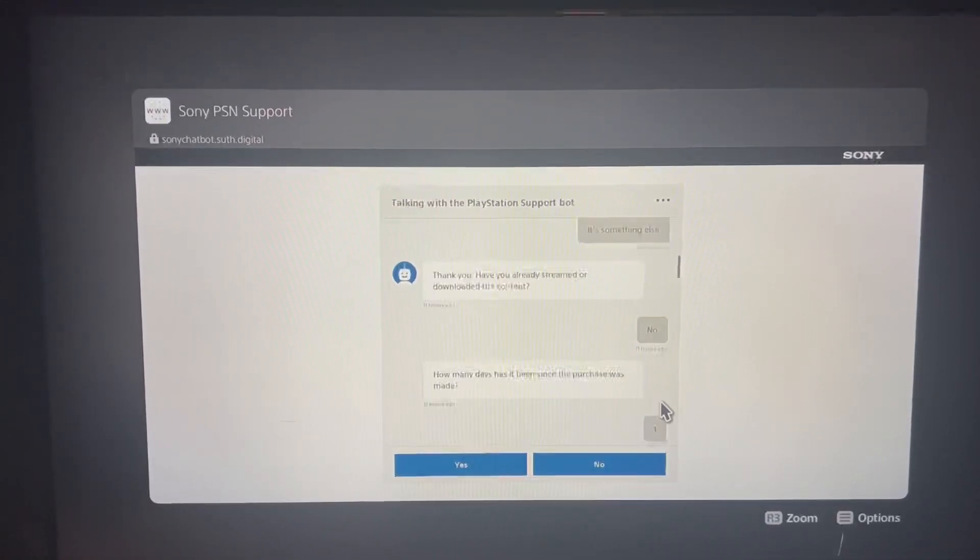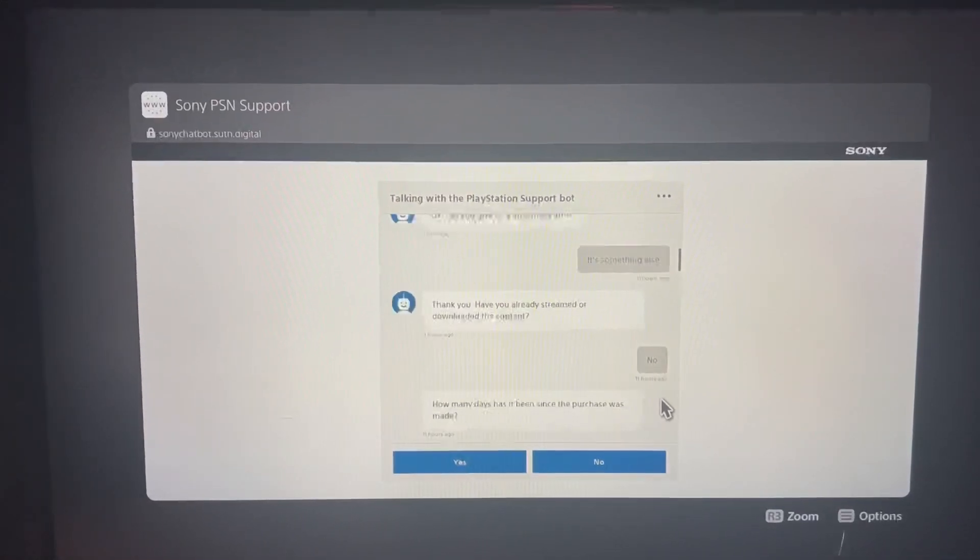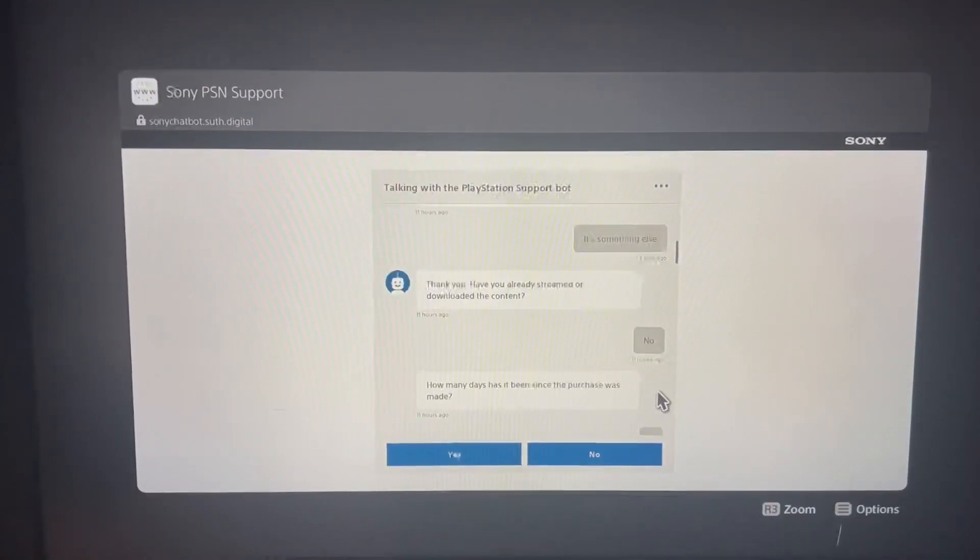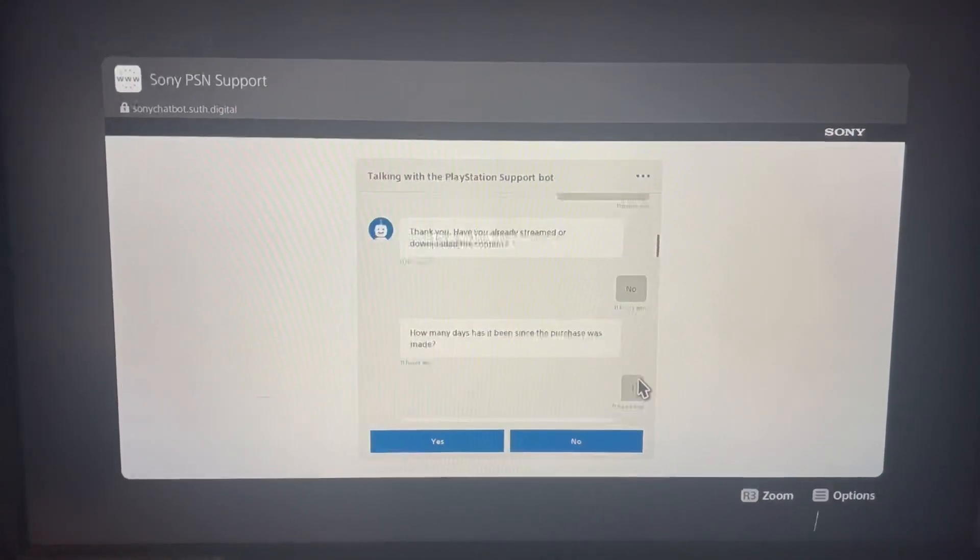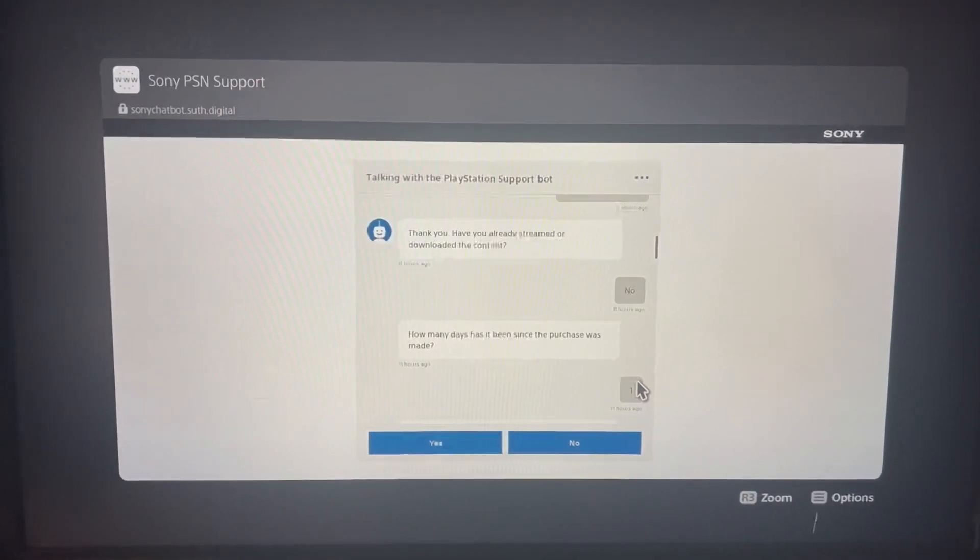It's gonna ask you how many days has it been since you purchased it. I chose one.